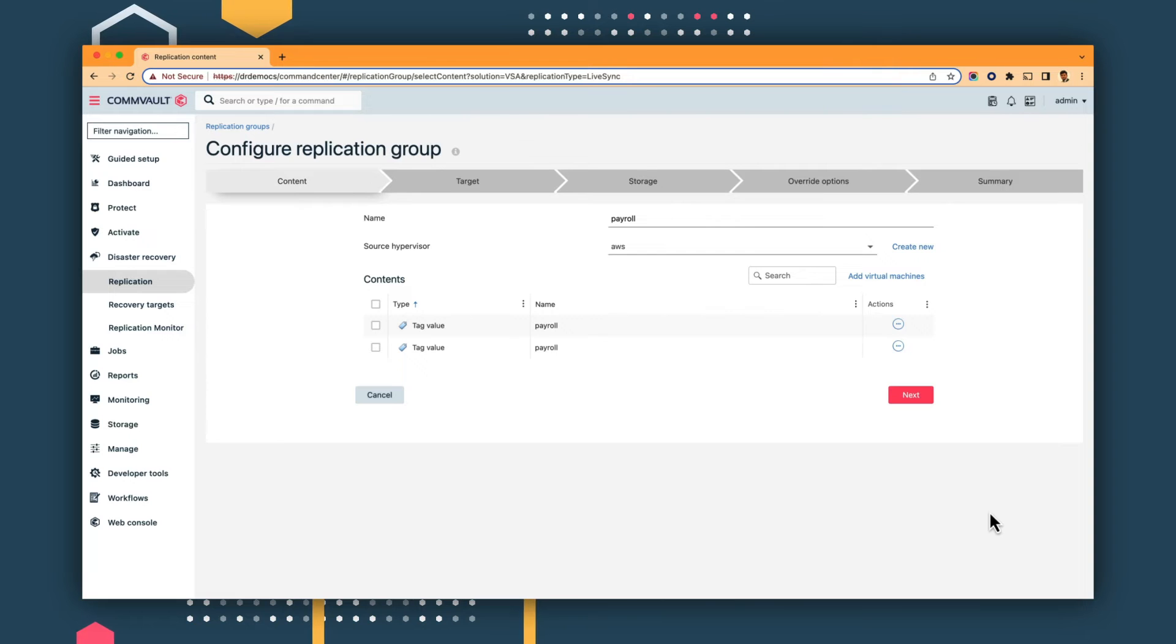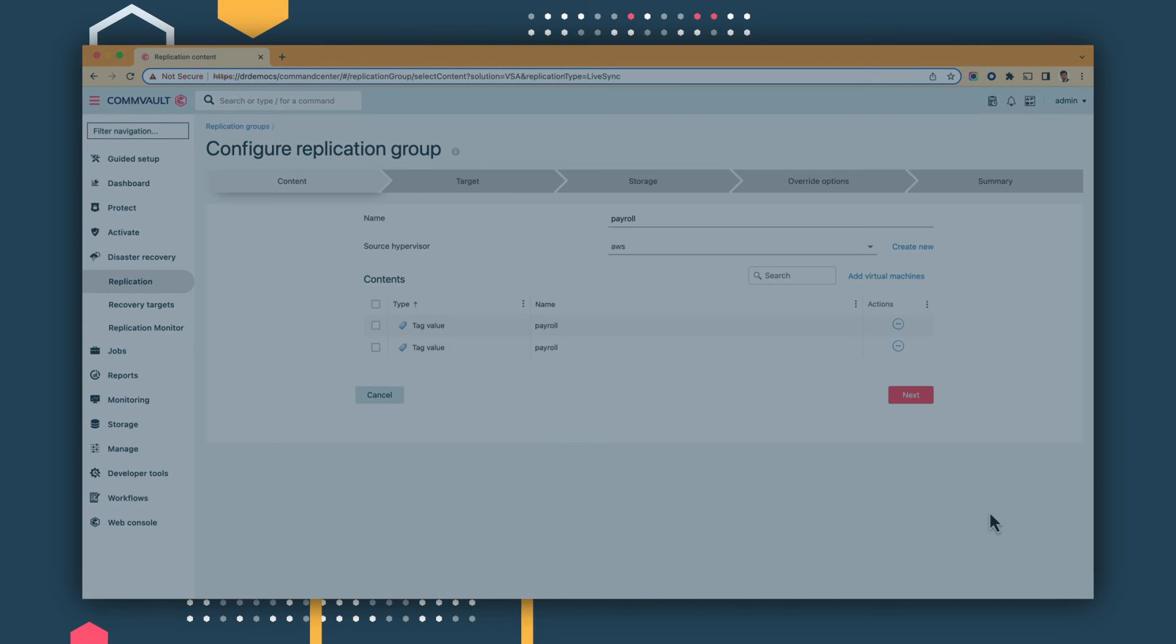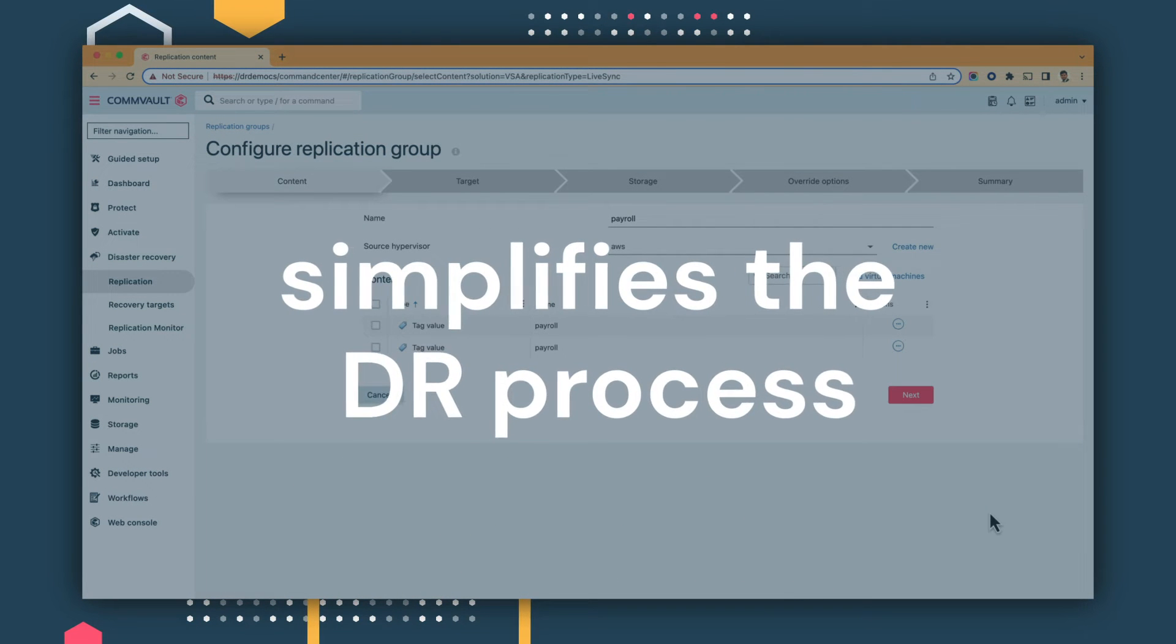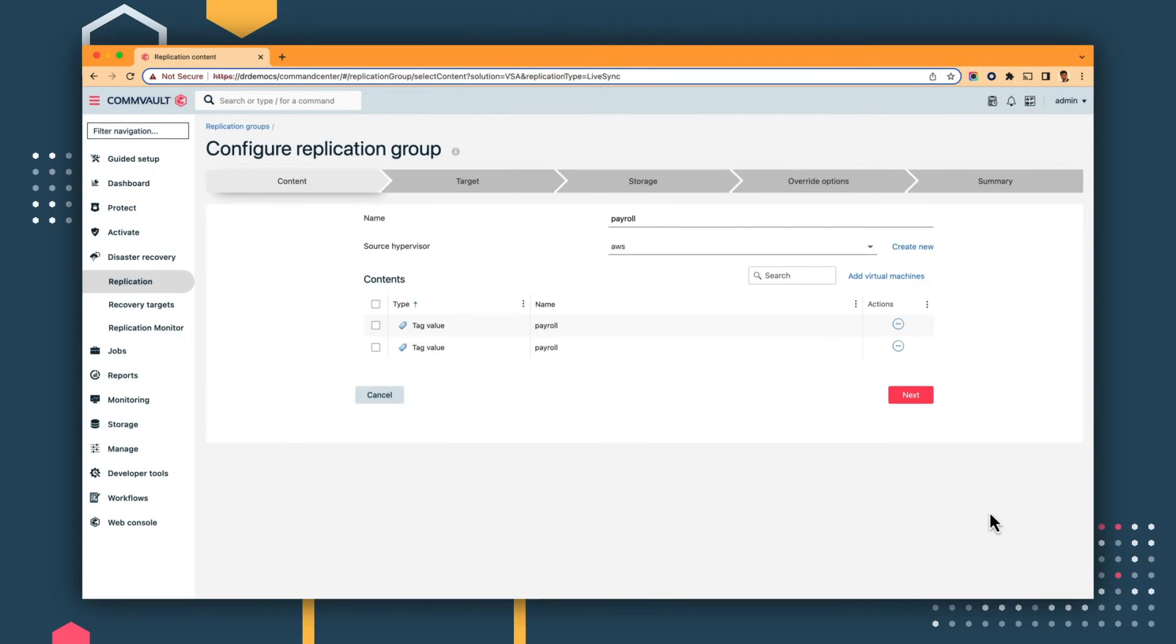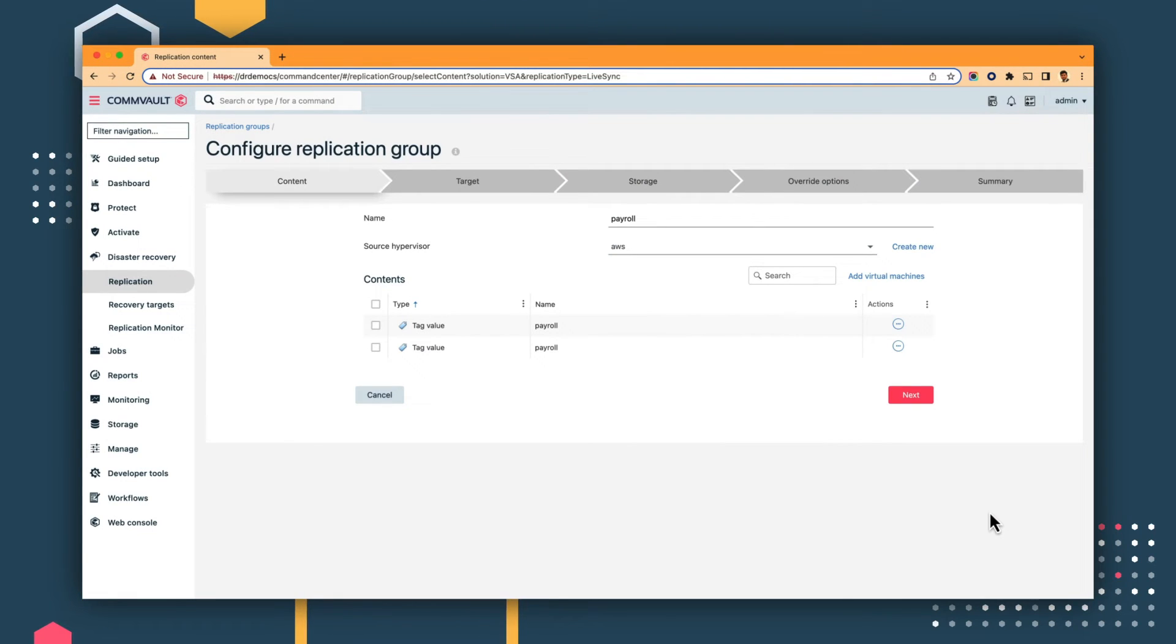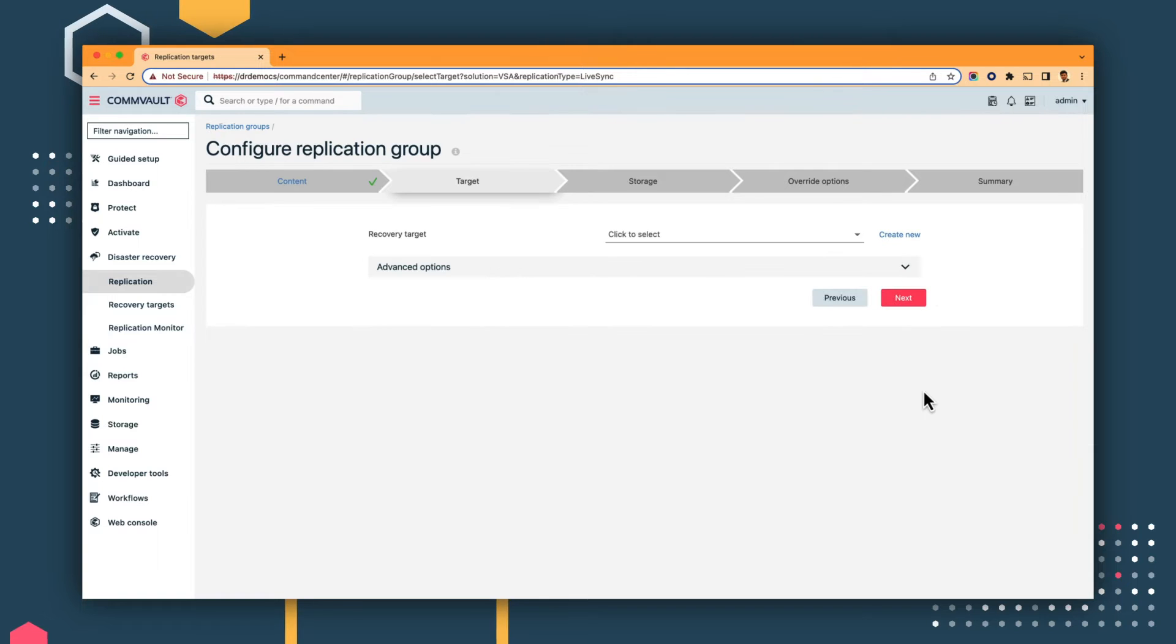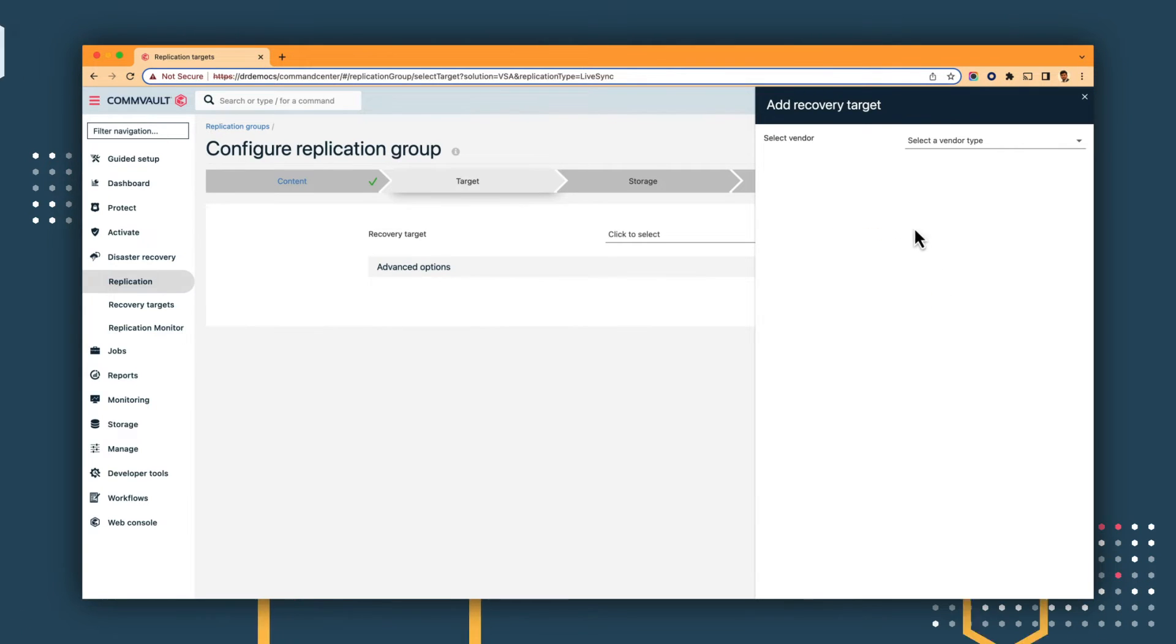This kind of flexibility simplifies the DR process, reducing both cost and the need for administrative resources. Selecting the tag payroll automatically brings up all VMs that are tagged with that specific value.